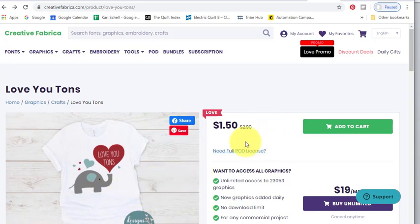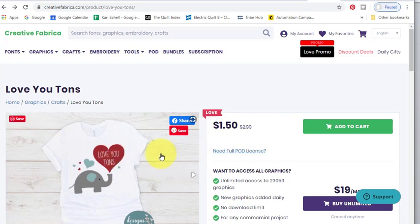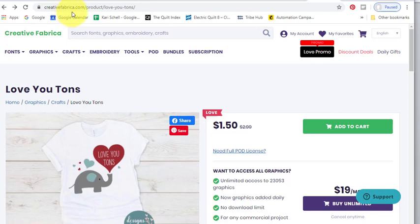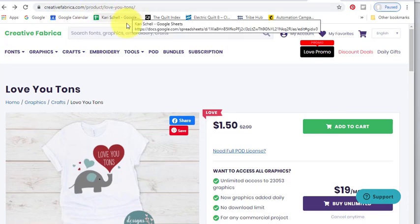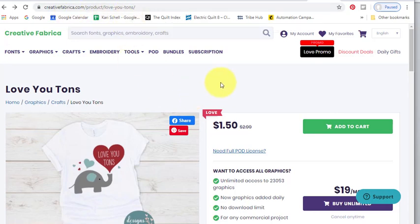So I have already purchased this so I don't need to purchase it again, but I wanted to at least show you the website. It's creativefabrica.com and if you just type in Love You Tons you should be able to locate it.